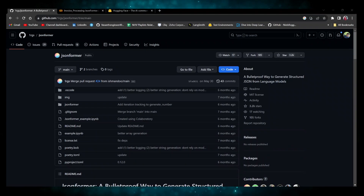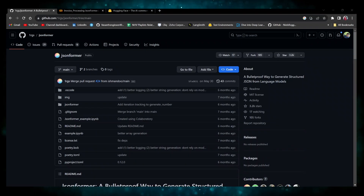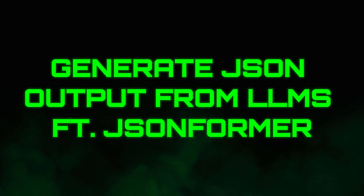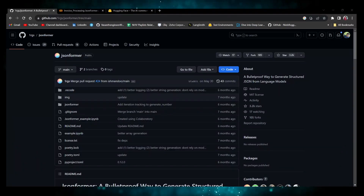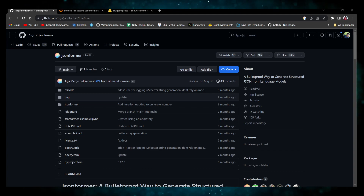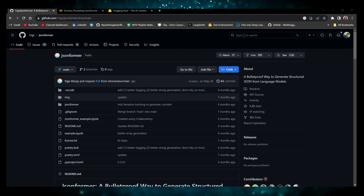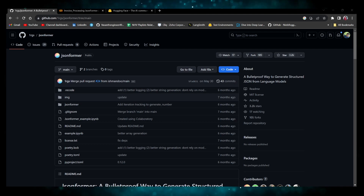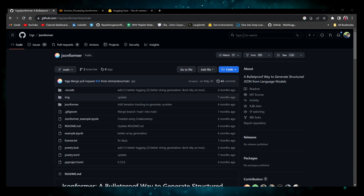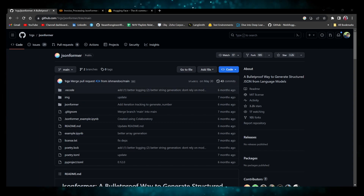Hello everyone, welcome back to another video in the LLMs-related playlist. In this video we are going to see how to process an invoice and generate a structured output from the model, which is a JSON structure, because we developers usually need some kind of JSON output which is very convenient for us to work with when working with our APIs. I'm going to show you how to constrain your model to generate output as JSON.